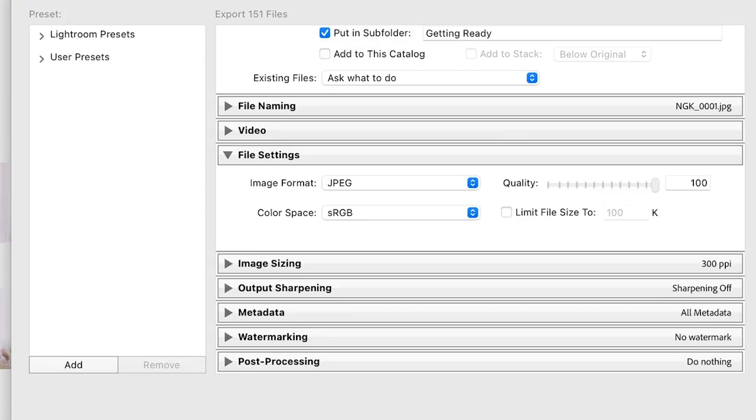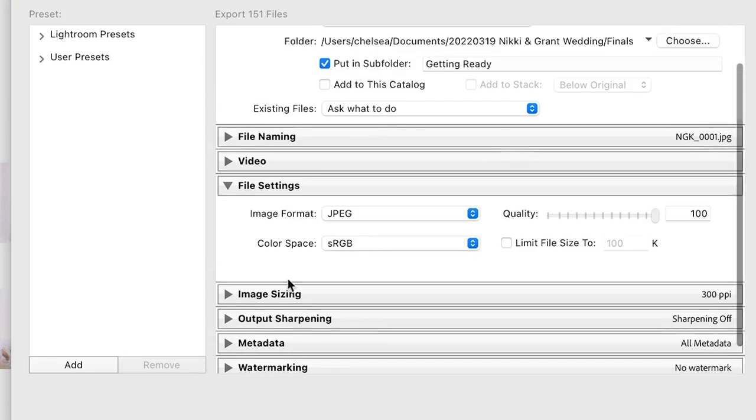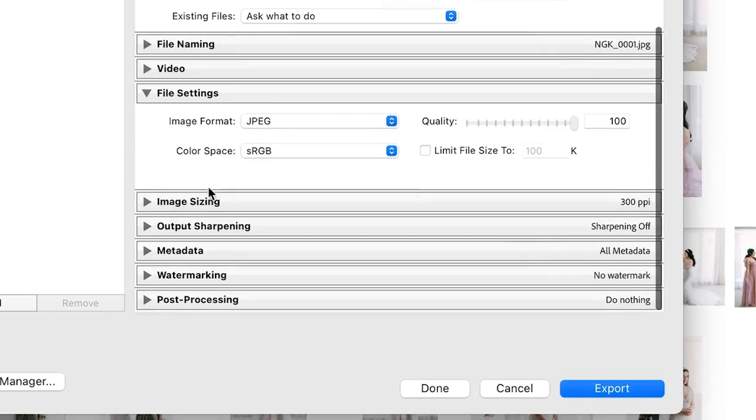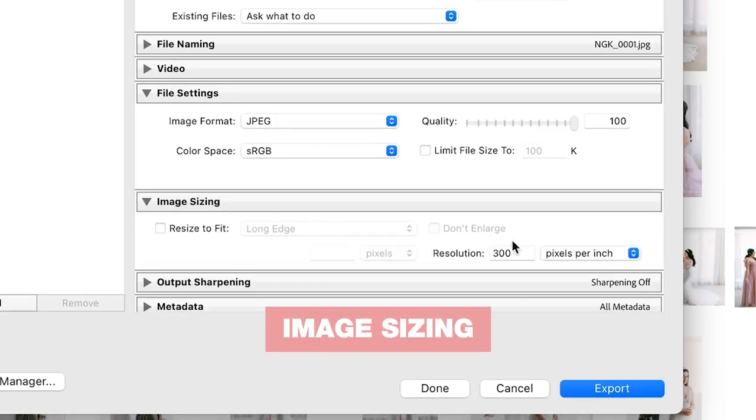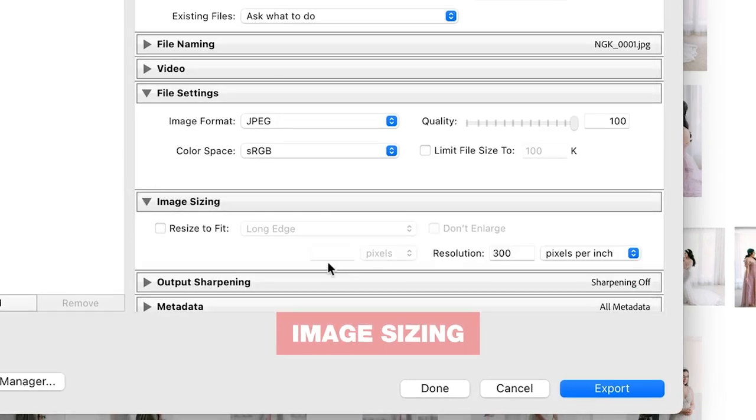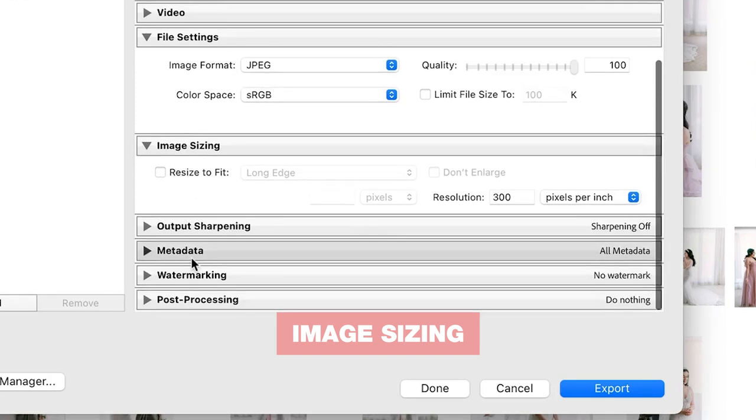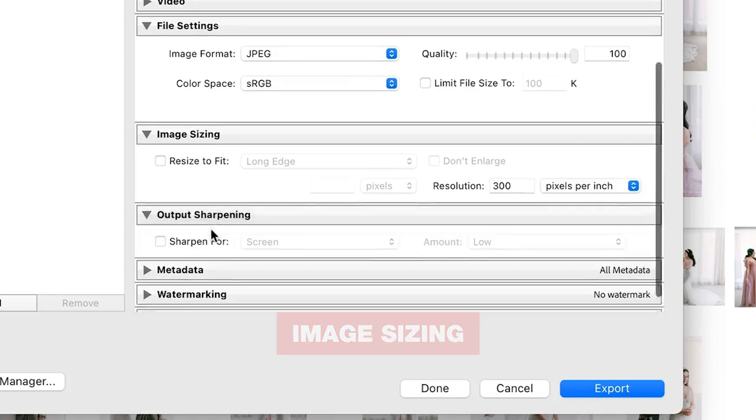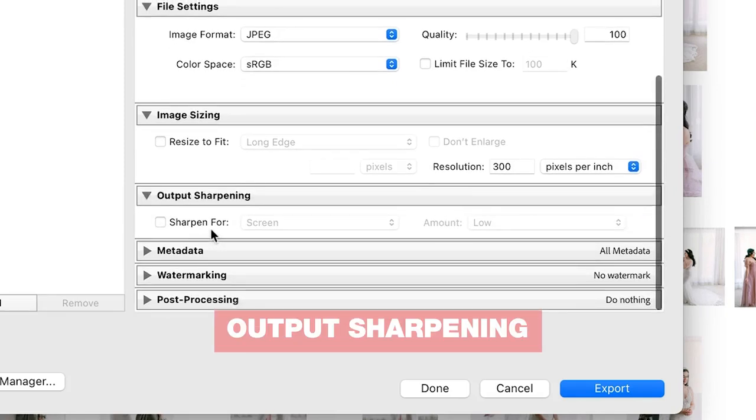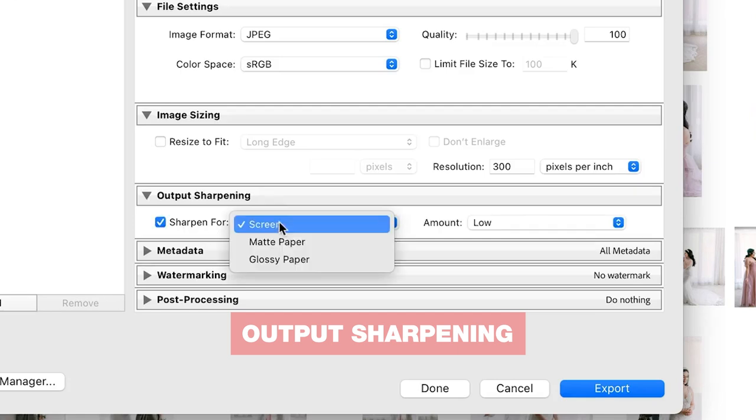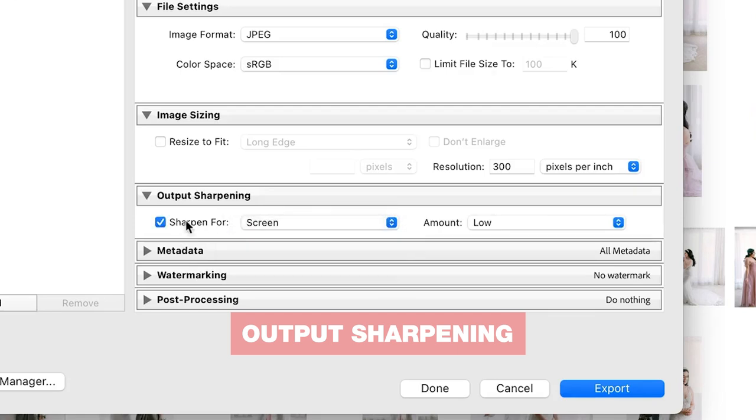The last settings are real quick to set. Image sizing: I set to a resolution of 300 and keep the 'resize to fit' box unchecked since we're doing this for optimizing for print and final delivery.